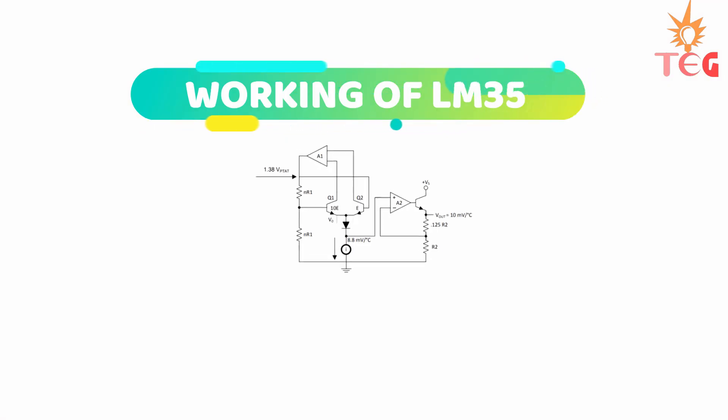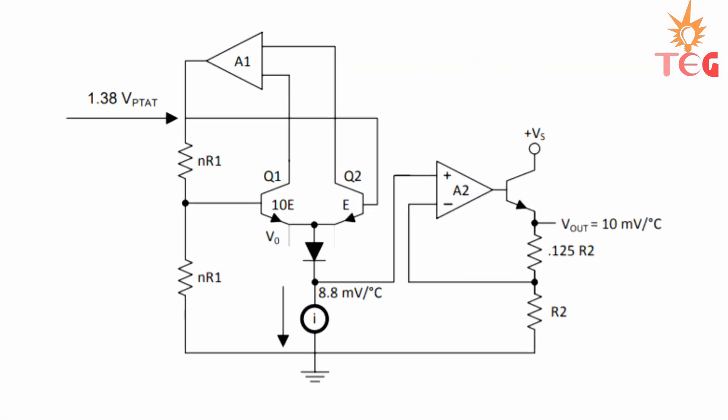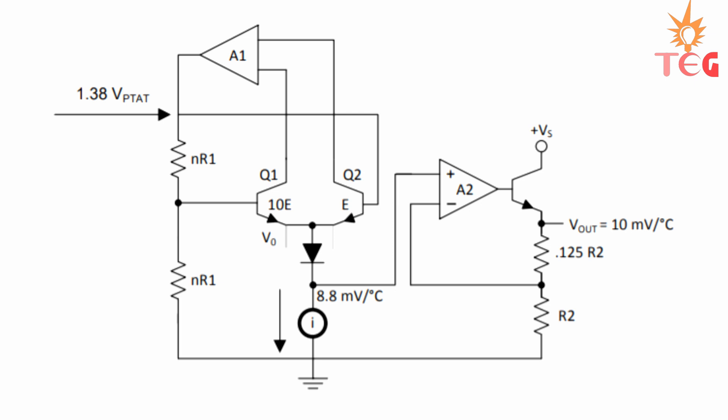Now if you are here for the application part only, feel free to skip this part. This is the functional block diagram of a typical LM35, which you can find in its datasheet. And these are the pinouts: VCC, GND, and V output pin.